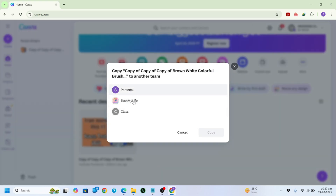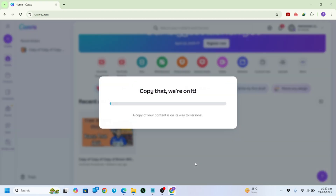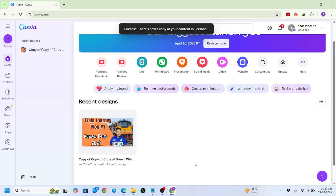Then I can choose any team. Let's say I choose my personal account and click Copy. This design will be copied to my personal account. It will take a while, and now it is copied.